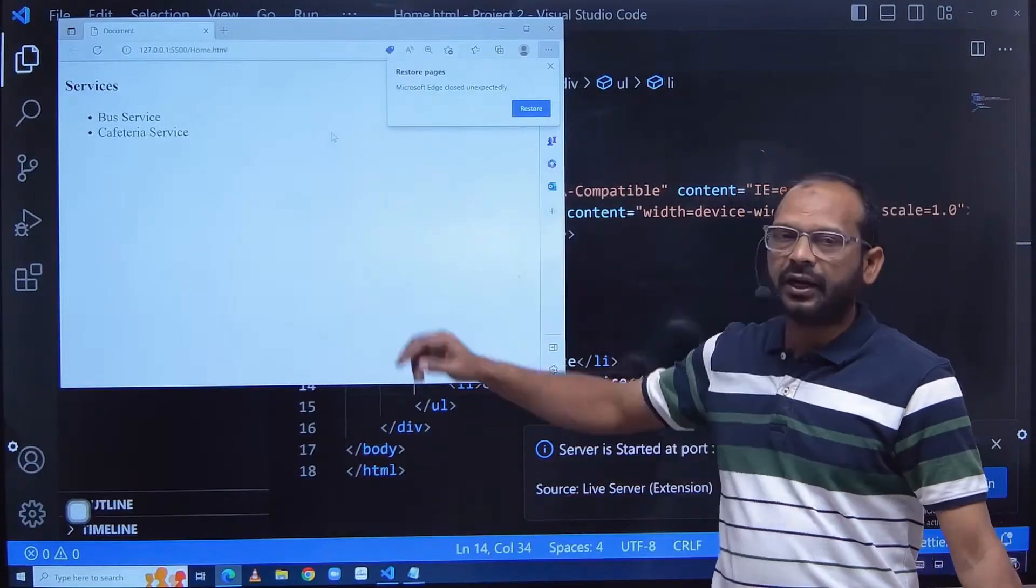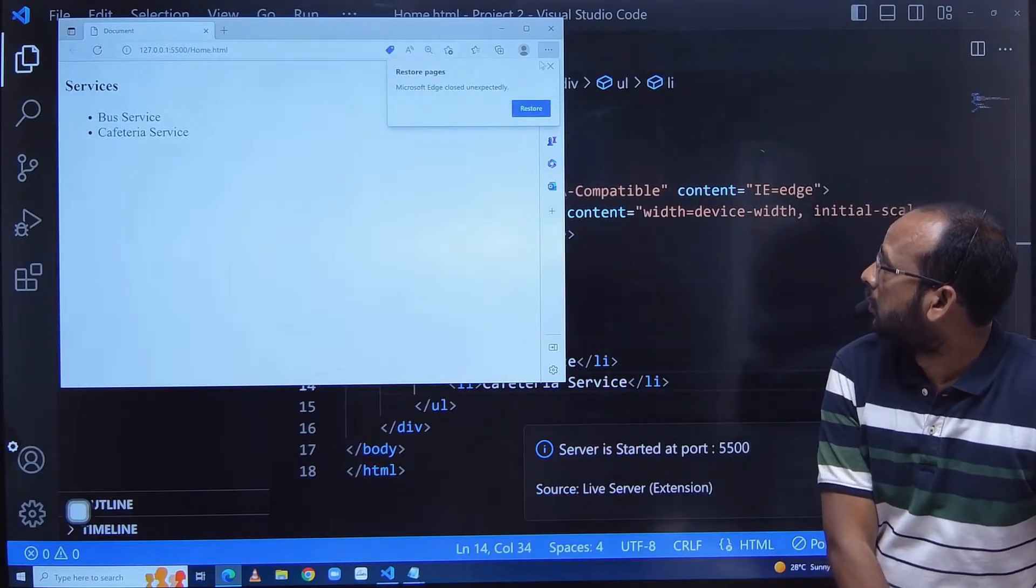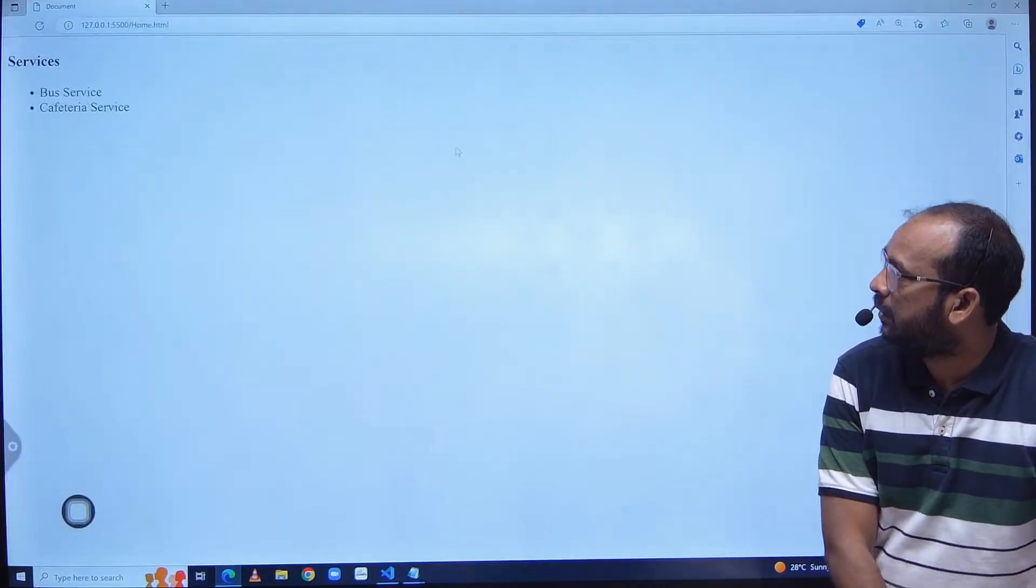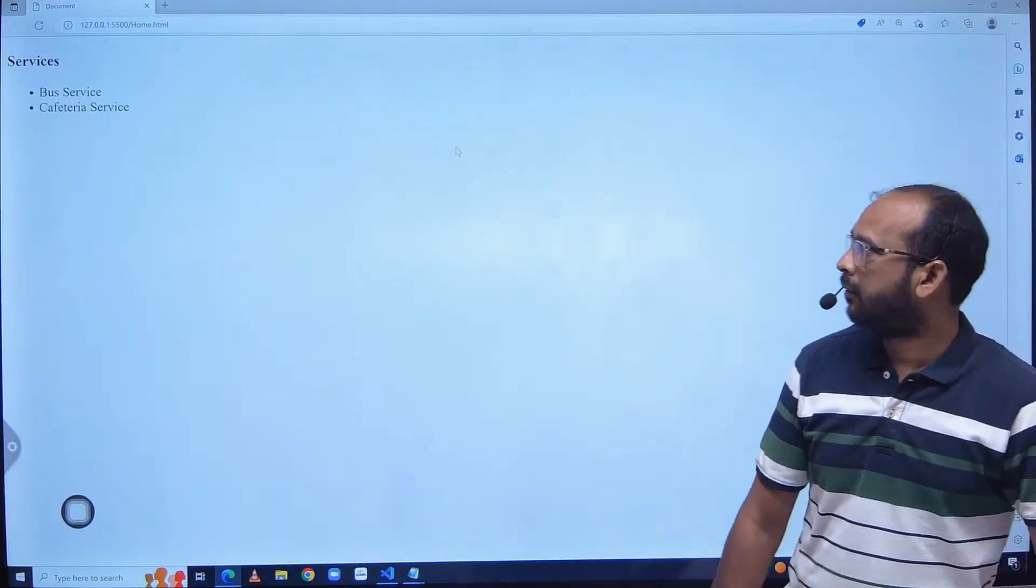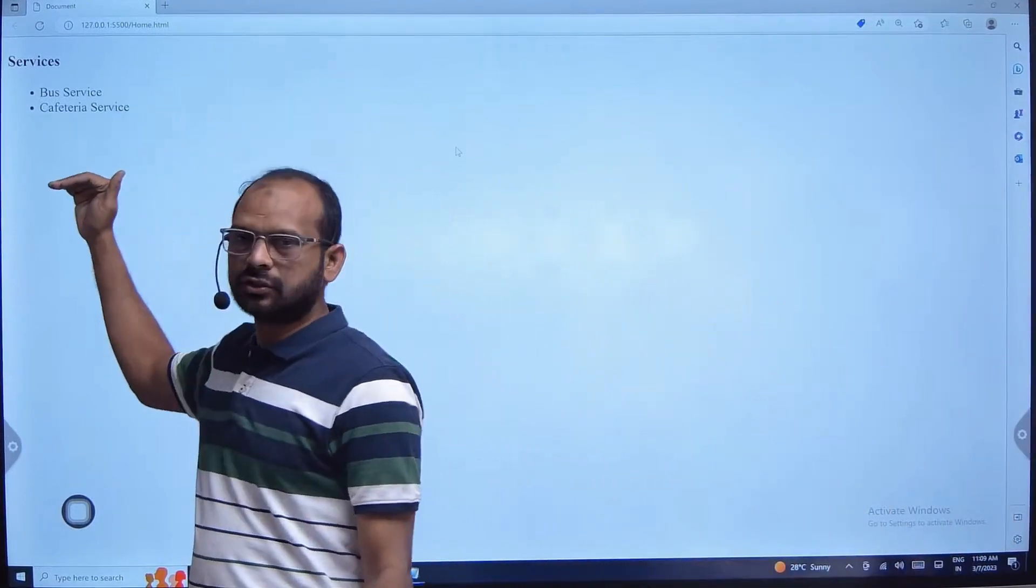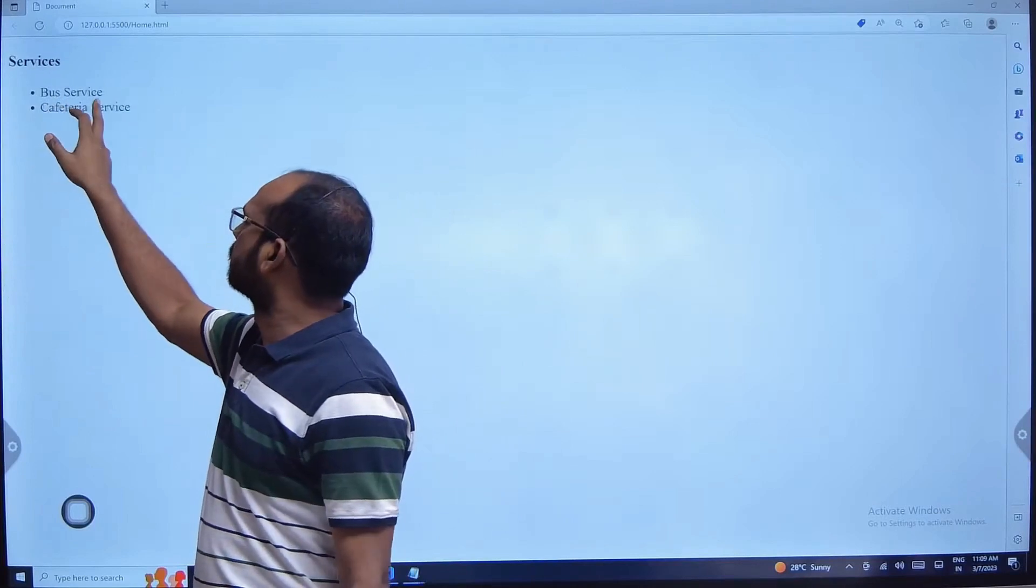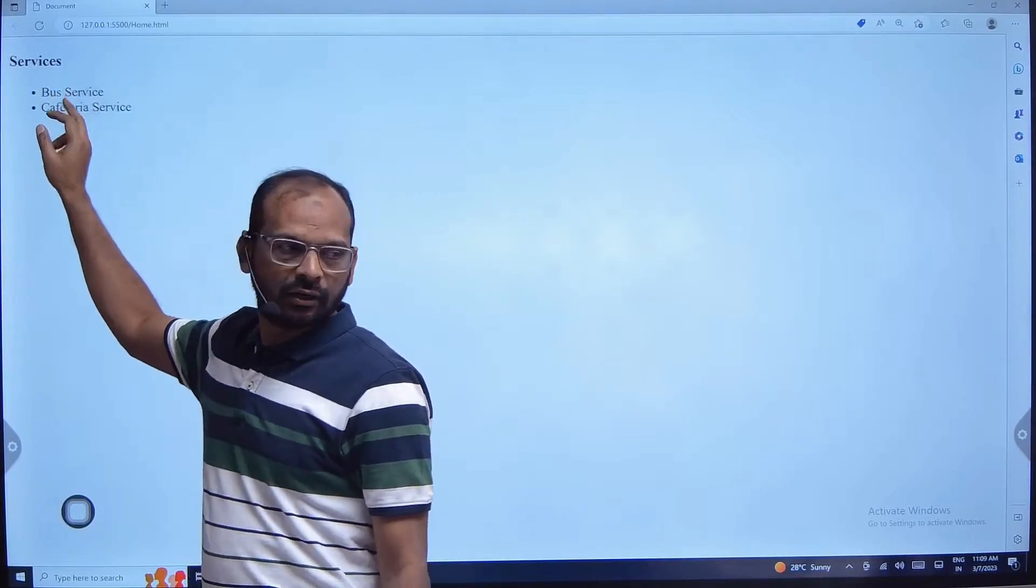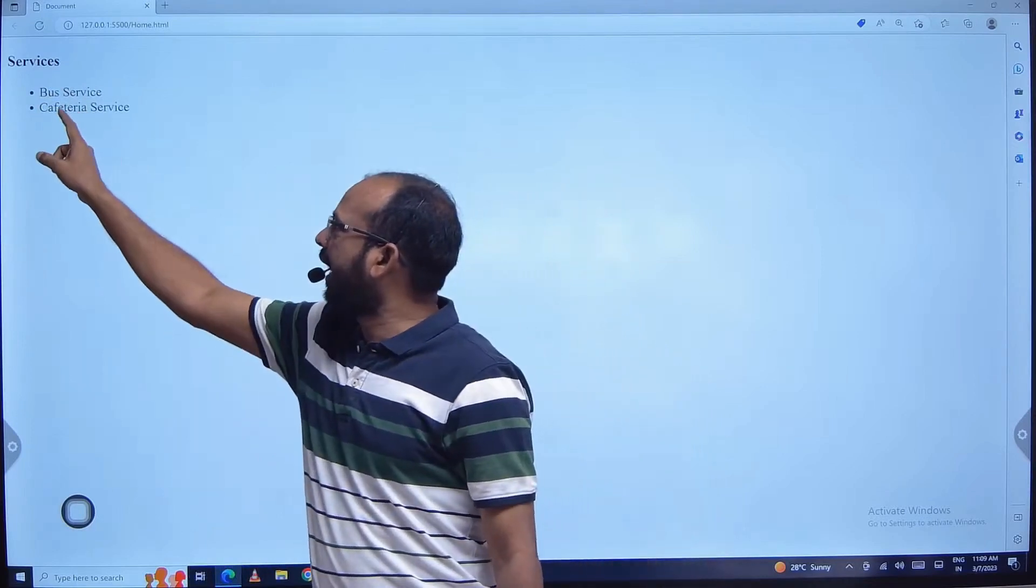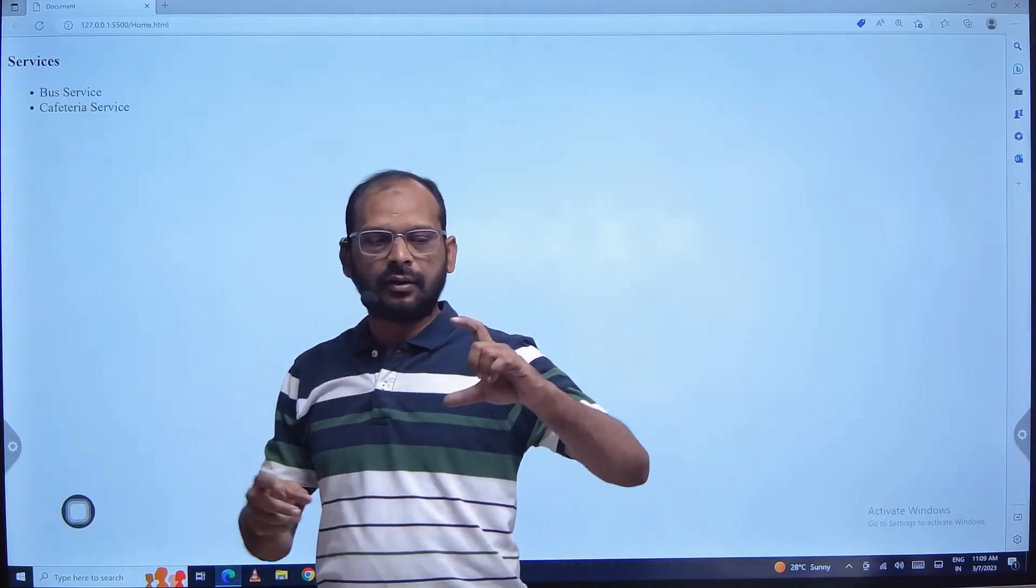So what is the outcome you are getting? Yeah, you got the bulleted list right? This is what you are looking for. We are looking for the list, right? How many services you are offering. So what is this? Technically this is one li, another li, right?